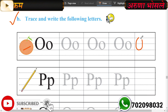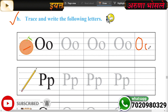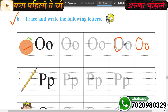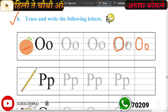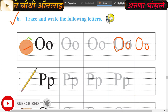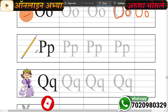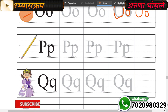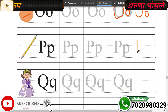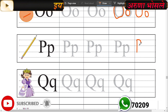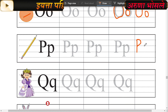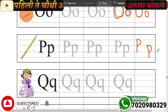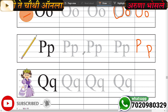Understood? Very good. In the box, letters O are given - you have to trace them, means trace along the lines in three boxes. Now which letter? Letter P - P for pencil. Trace here letter P. Very good. Now write here letter P. This is big letter P in the upper line and small letter P in the lower line.